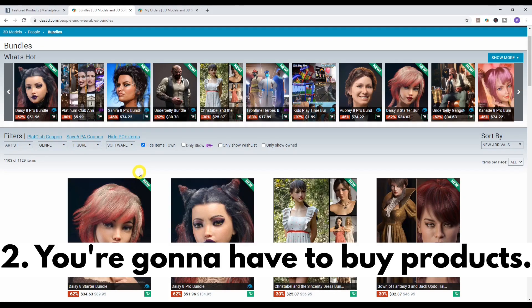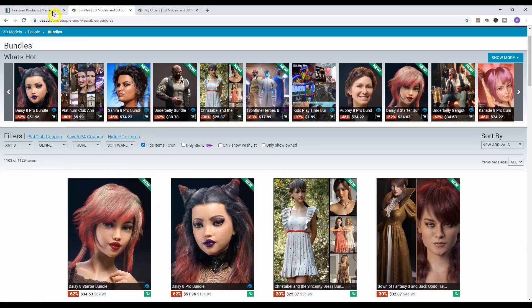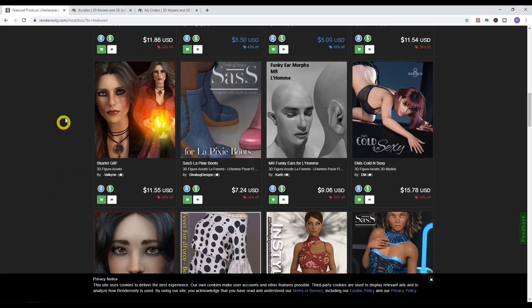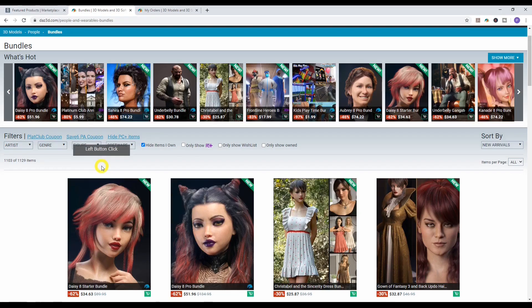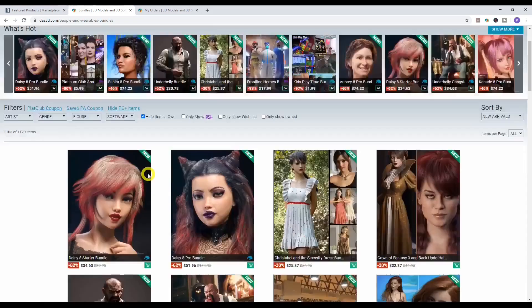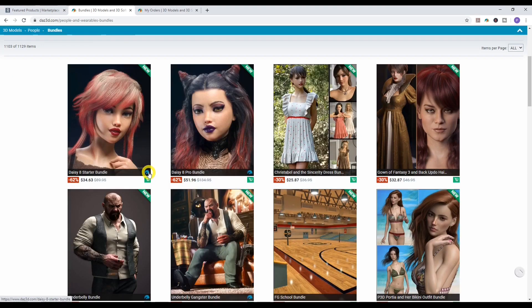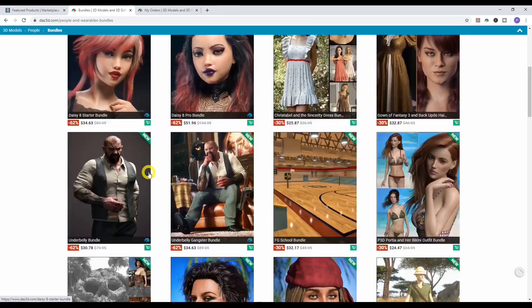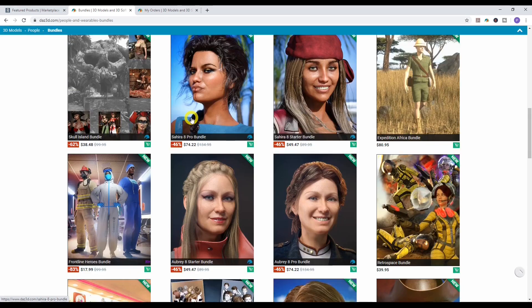Moving on to tip number two: you're going to have to buy additional content from either the DAZ 3D store, the Renderosity store, or another third-party website to make the most out of DAZ Studio. As beginners, we have no idea how to create clothing, figures, or props, so we end up buying these add-ons. DAZ 3D operates on a freemium model — they give you the free software but make their money through these add-ons.